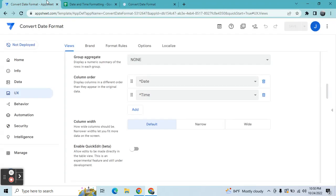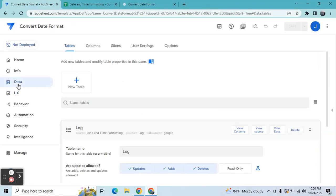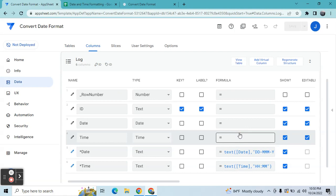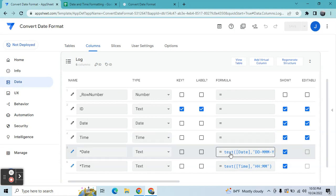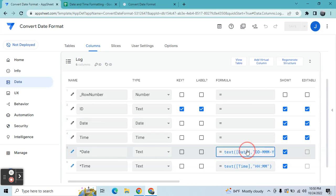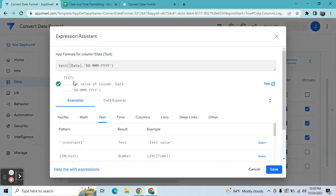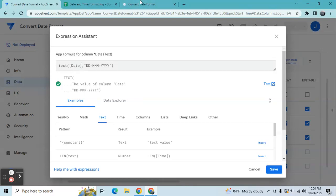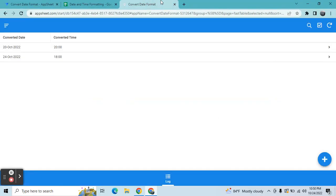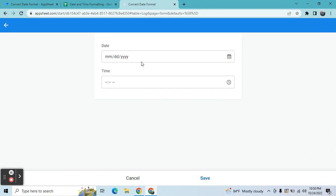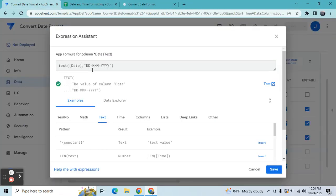So what I did here, guys, is if you go, if you look at my table, I used in the date, in the virtual column, I use this expression called TEXT. Then this is the target column wherein I wanted to convert the format. So whatever the value here in the date, AppSheet will convert into this format.